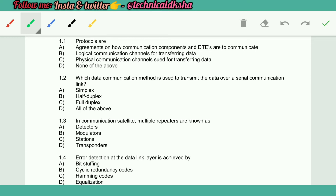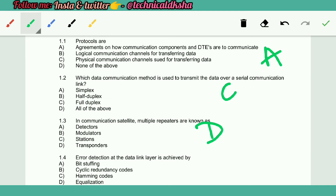Protocols are A. Which data communication method is used to transmit the data over a serial communication link? C. In communication satellite, multiple repeaters are known as D. Error detection at the data link layer is achieved by B.